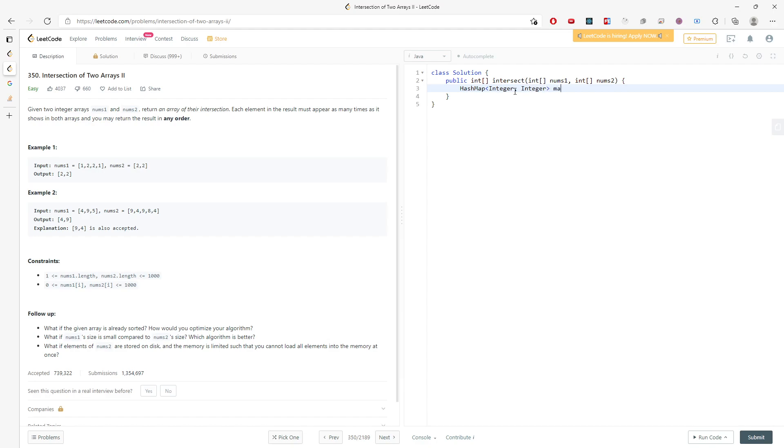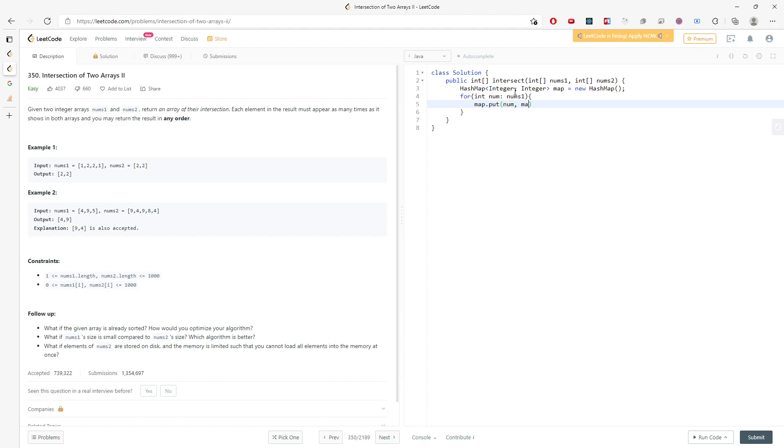Let's dive into the solution. I'll traverse nums one and put my numbers into my map. I need to make sure I'm using getOrDefault and then plus one.